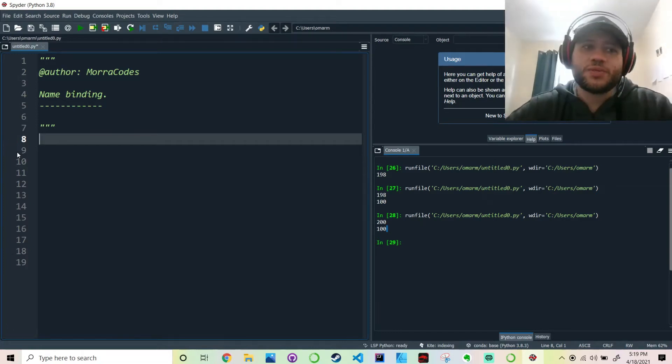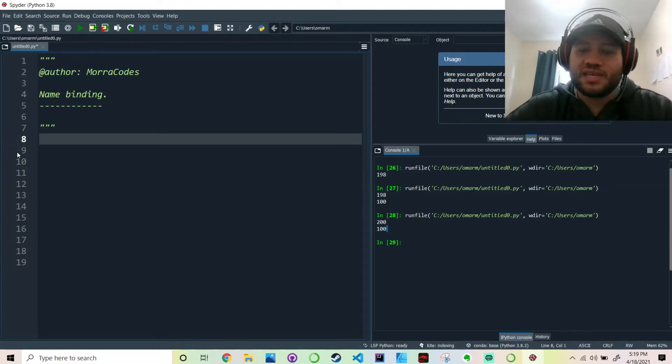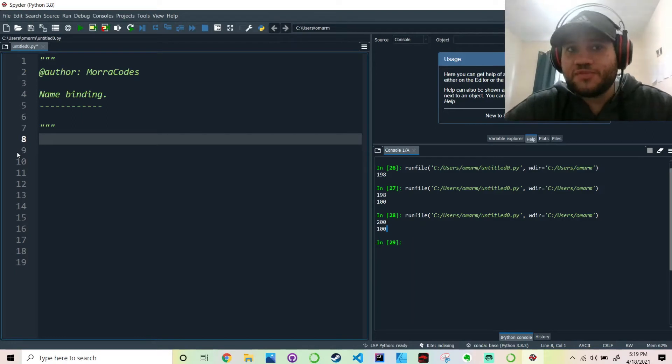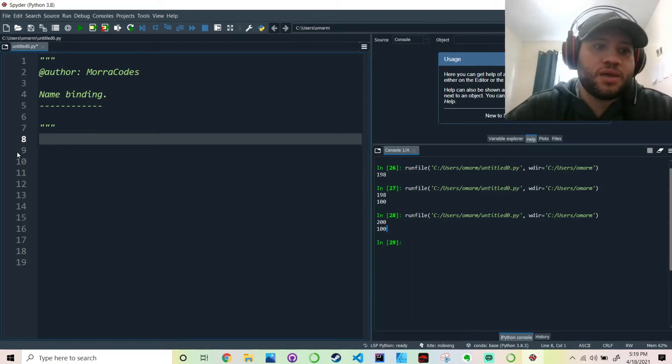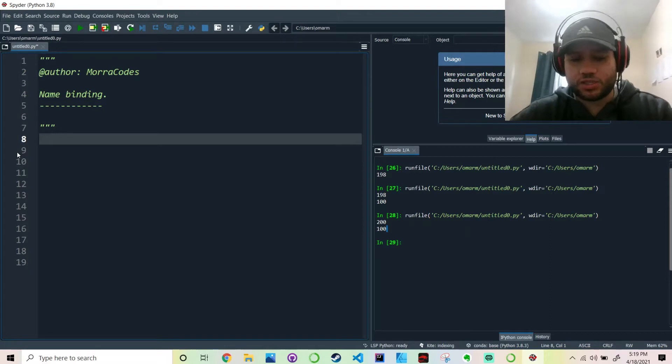Hey everybody, how's it going? In this video we're going to be talking about name binding. Now this is one of the topics that you can probably skip if you want, but for the sake of completion I'll let you know what it is just really quickly.